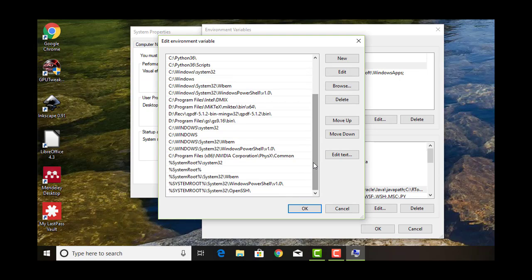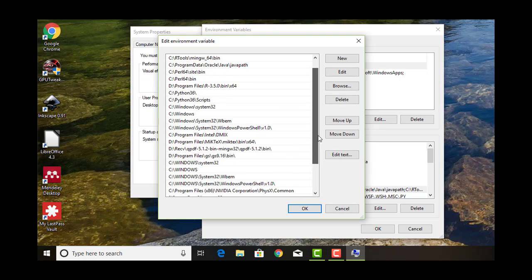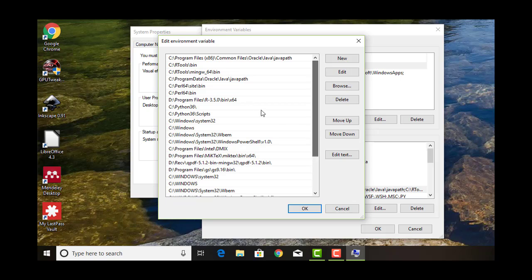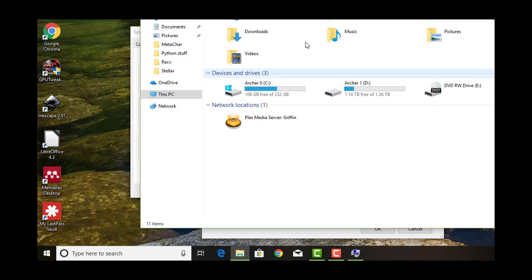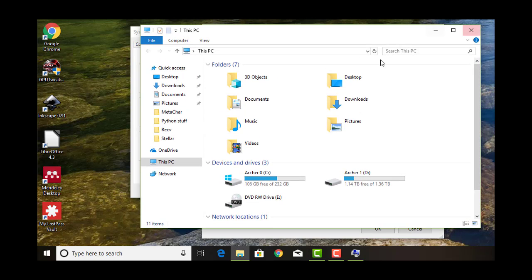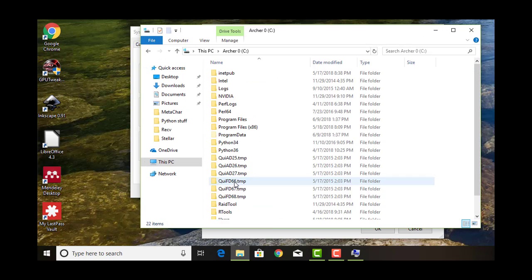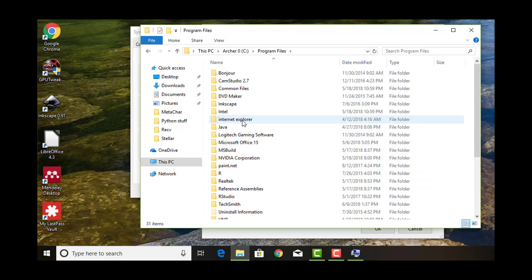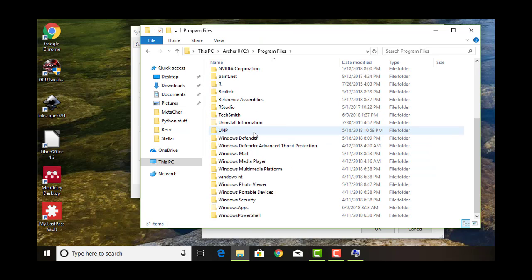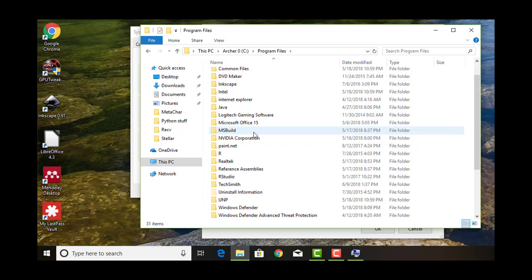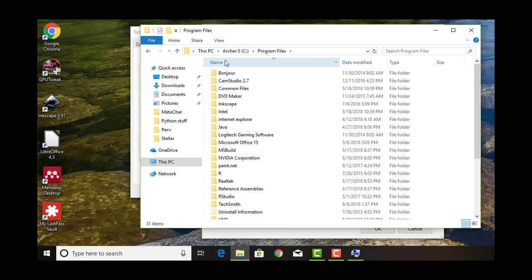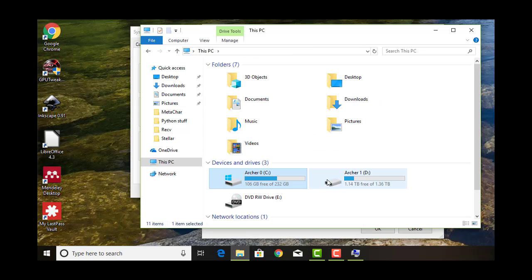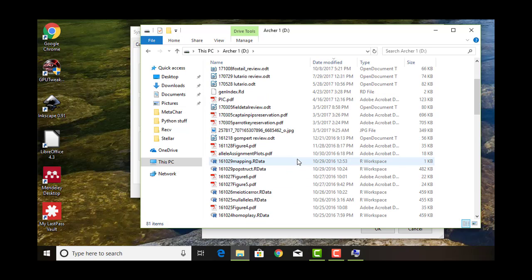If you're not totally sure where R just installed, you can browse around. You can look through, it's probably in something called program files. Then you can look through here to try to find it. Again, this is on my C drive. I have a different one on my D drive.